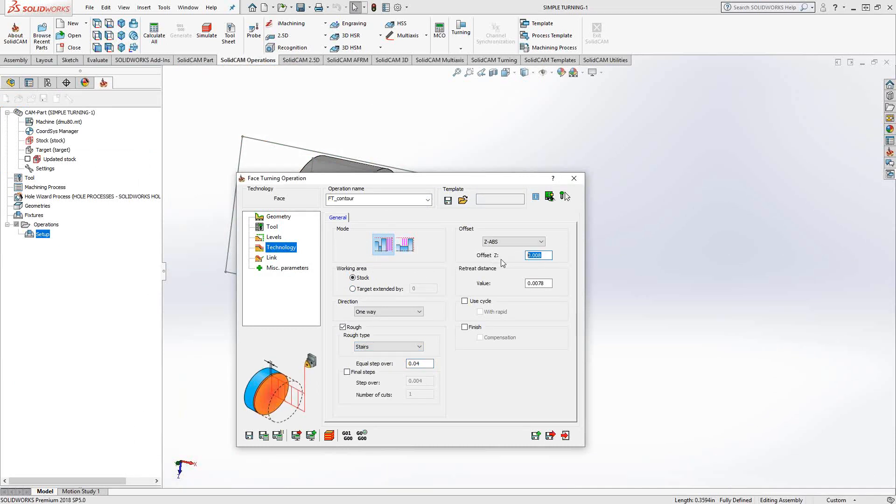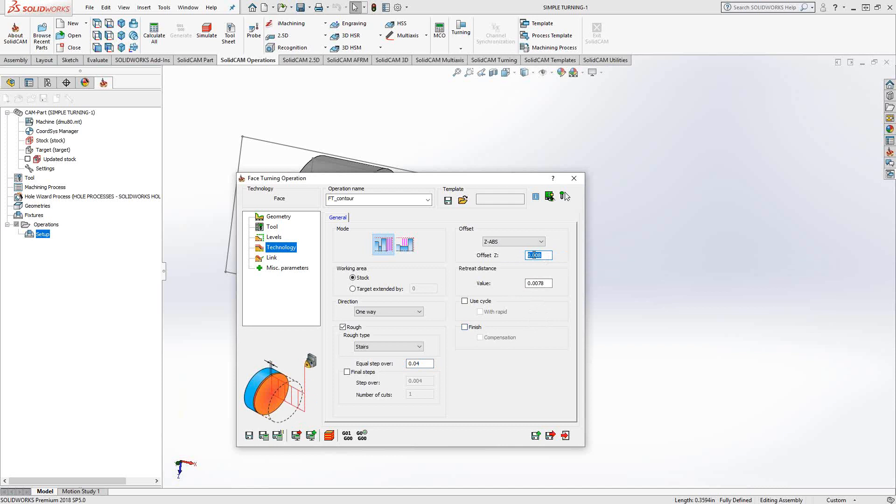Since we're doing this as roughing by default, we've left eight thou on the Z face. But if I want to do some finishing with the same tool, I can either set that to zero. Or if I want to do roughing up to that and then do a final finishing path, I can just check that box right there.